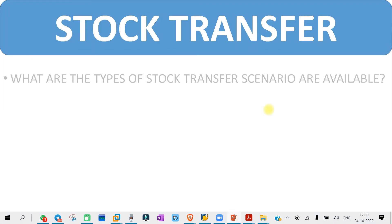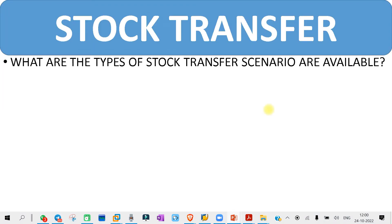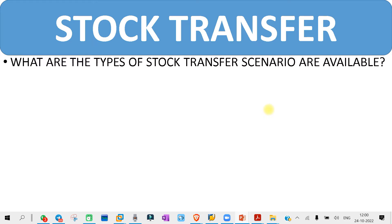In stock transfer interview questions, the first question you might get is: what are the types of stock transfer scenarios available? You need to go to the subjective part of this stock transfer process — there are around four to five videos covering the total stock transfer process. You need to see those and prepare your answers from there.